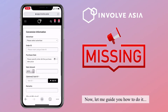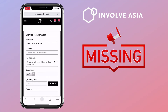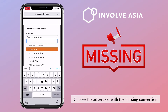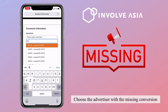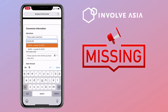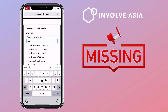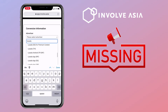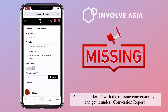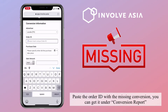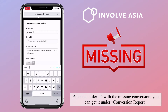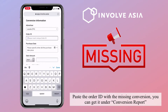Now let me guide you on how to do it. Choose the advertiser with the missing conversion. Paste the order ID with the missing conversion. You can get it under the conversion report.